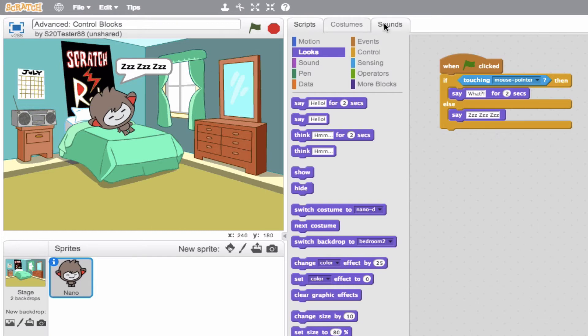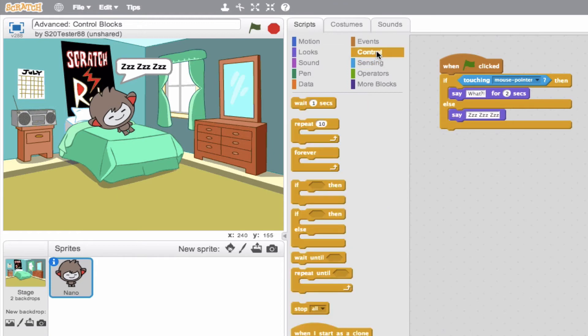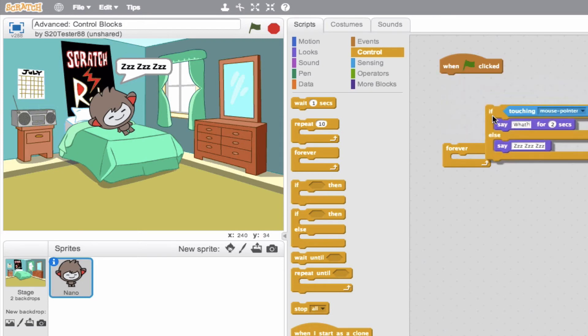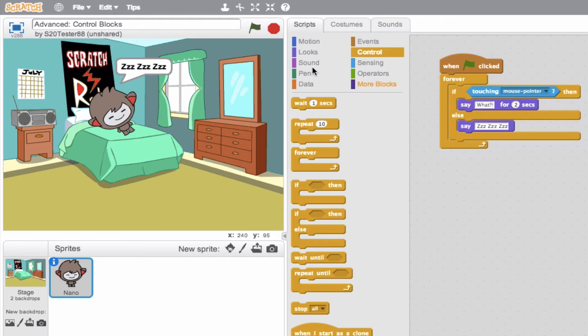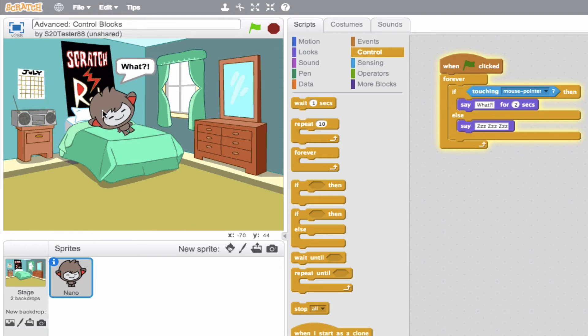Well, we forgot to put this into a forever loop. So we want this to always be true. So we'll go ahead and nest this inside of a forever loop. So we're saying forever run this if then else statement. So now let's go ahead, stop it, and try it again. Okay, there we go. We see he's saying z, z, z. Now, if I'm touching with the mouse pointer, he should say what? There we go.